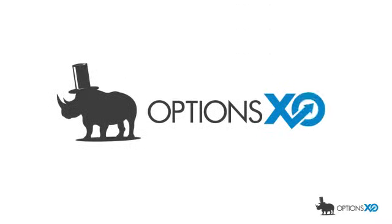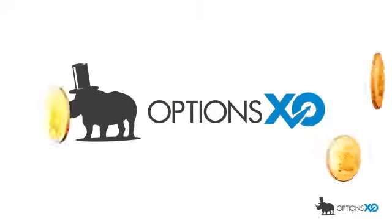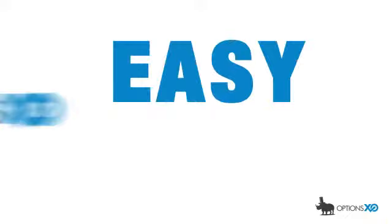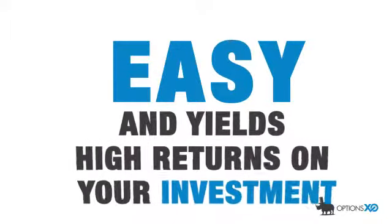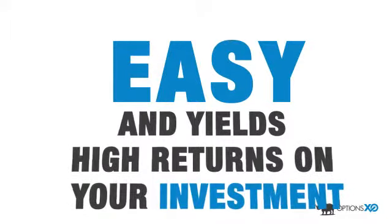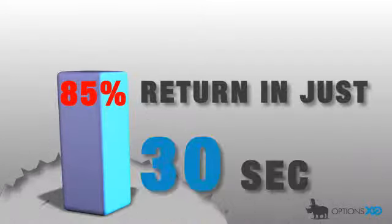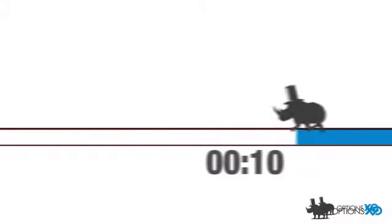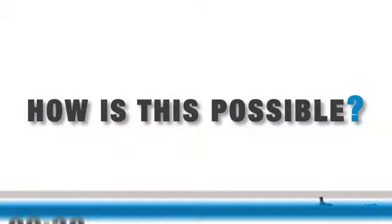Here's a great way to make money quickly and easily on the markets. It's easy and yields high returns on your investment. OptionsXO pays up to 85% return in just 30 seconds. Yeah, you heard right. I said 30 seconds.